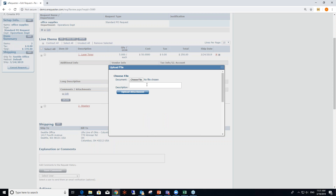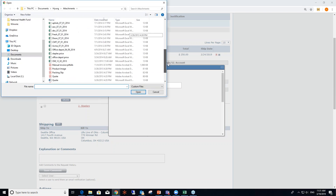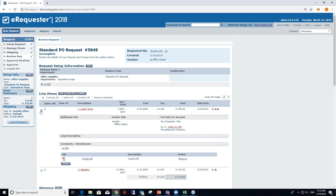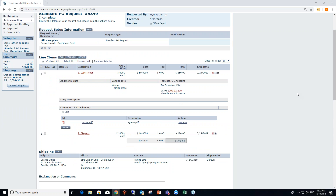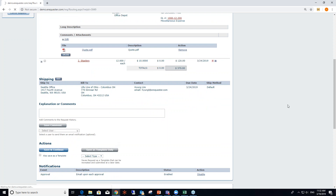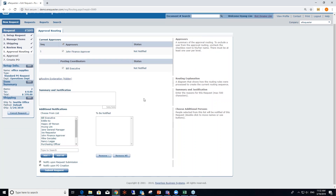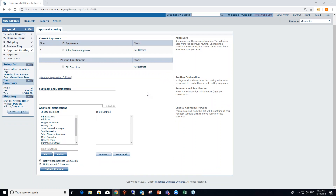You can also attach any supporting documents to your transaction — quotations, product images, product specifications, whatever you need. After attaching, the document appears on the item. When you click Save and Continue, the system automatically determines who the approvers are based on the rules set up in your company. The most basic rule is based on dollar values and authority levels in your hierarchy. Because this is only a $370 office supplies request, it only requires department manager John's approval.